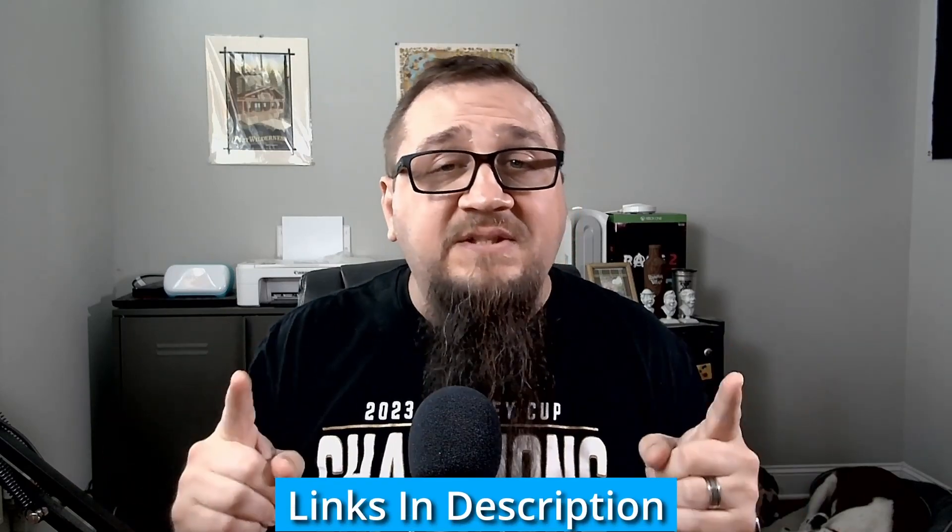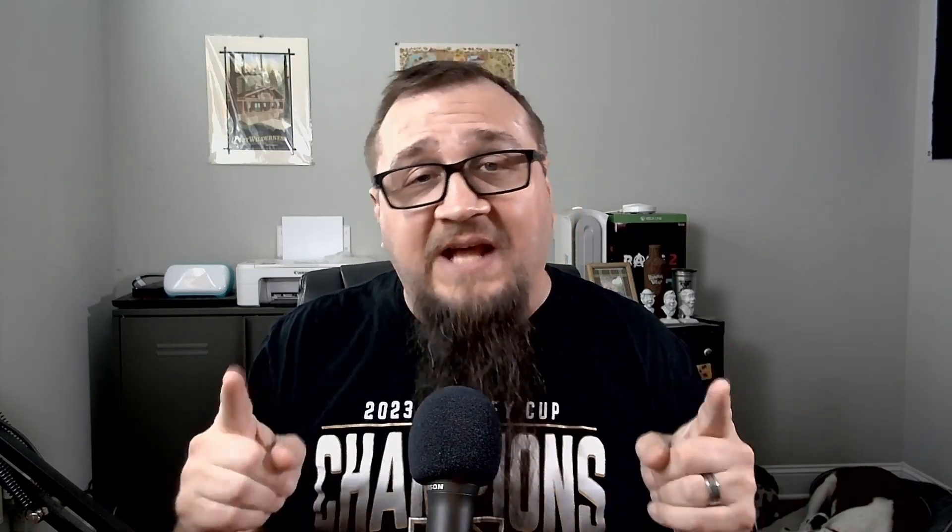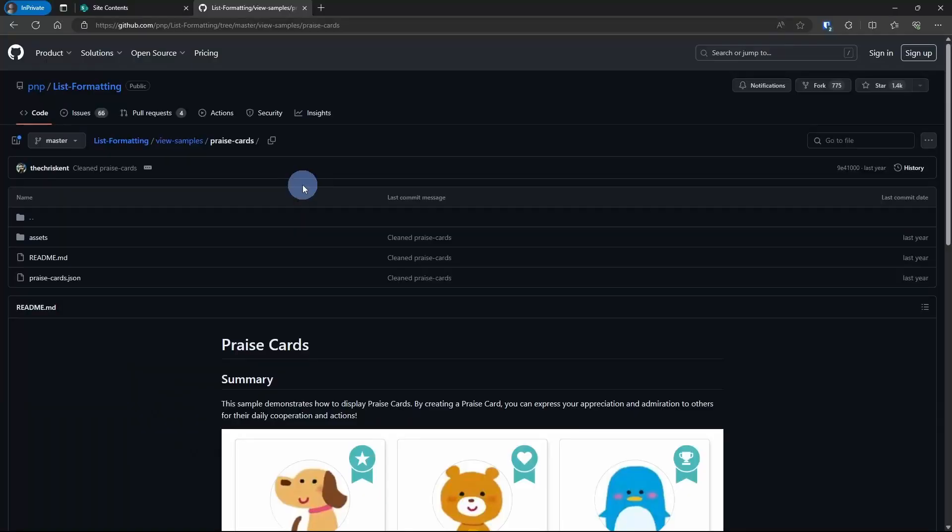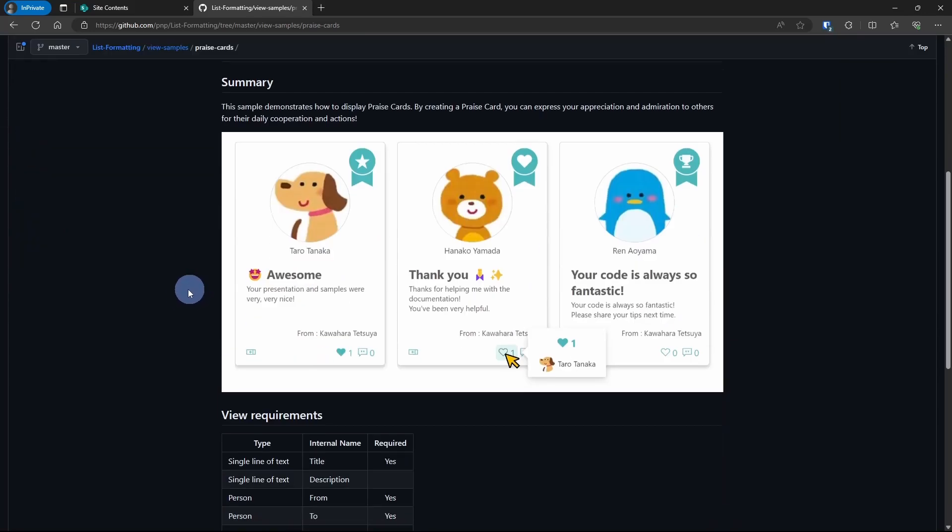There are a few things missing, so I will cover that as well. Let's get into it. So today's JSON formatting sample comes from the PNP list formatting repo, part of the PNP community, as I've shown in the past. And this one is the praise cards solution.